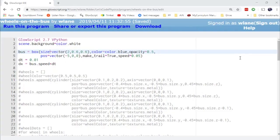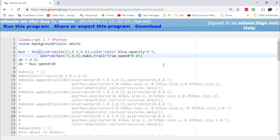These days at my house we hear the song 'The Wheels on the Bus' a lot. My daughter has about five different toys that all sing it and she can get them all playing at the same time. So what I thought I'd do today, in honor of my daughter's birthday, would be to create a visual representation of 'The Wheels on the Bus' using GlowScript.